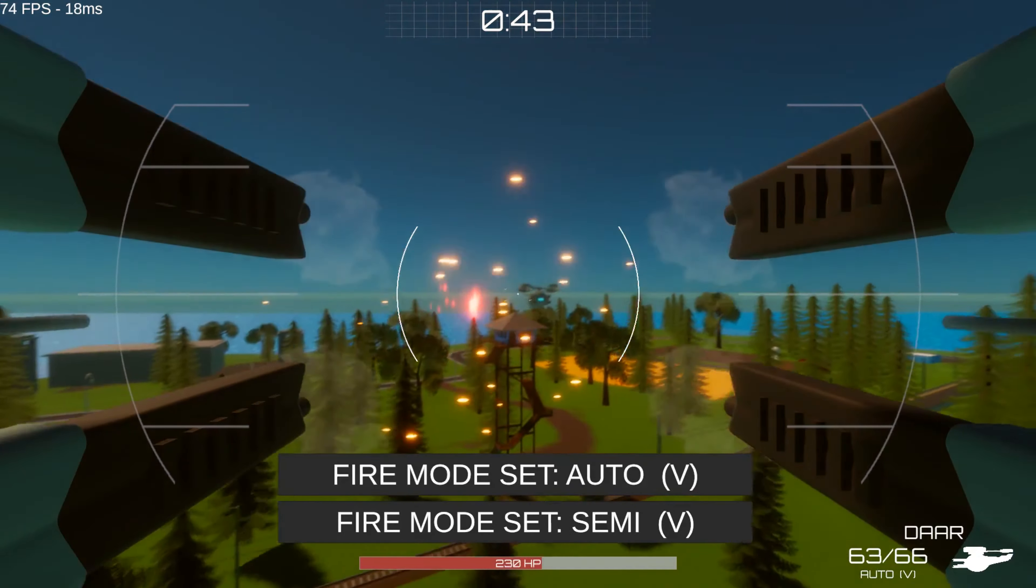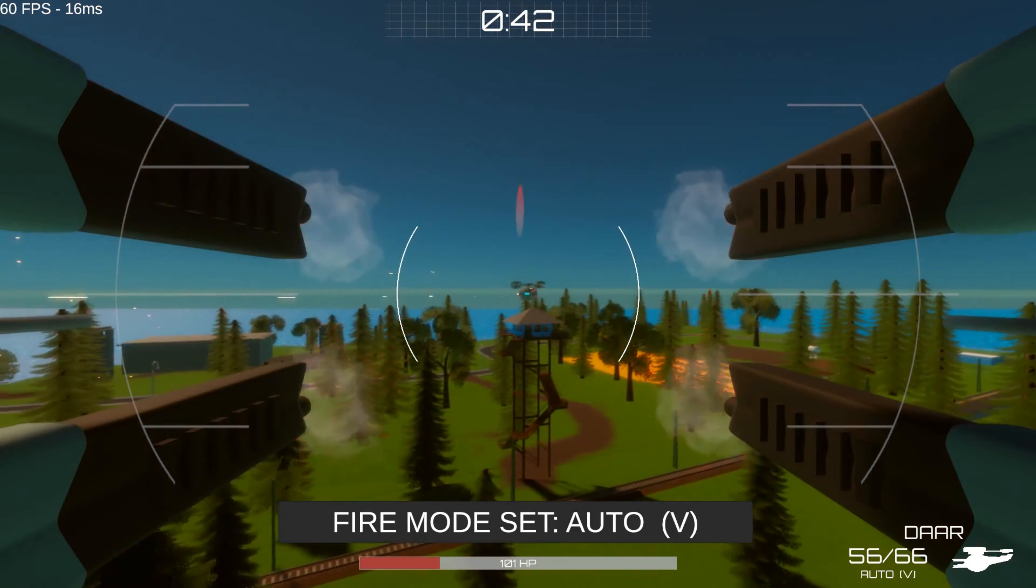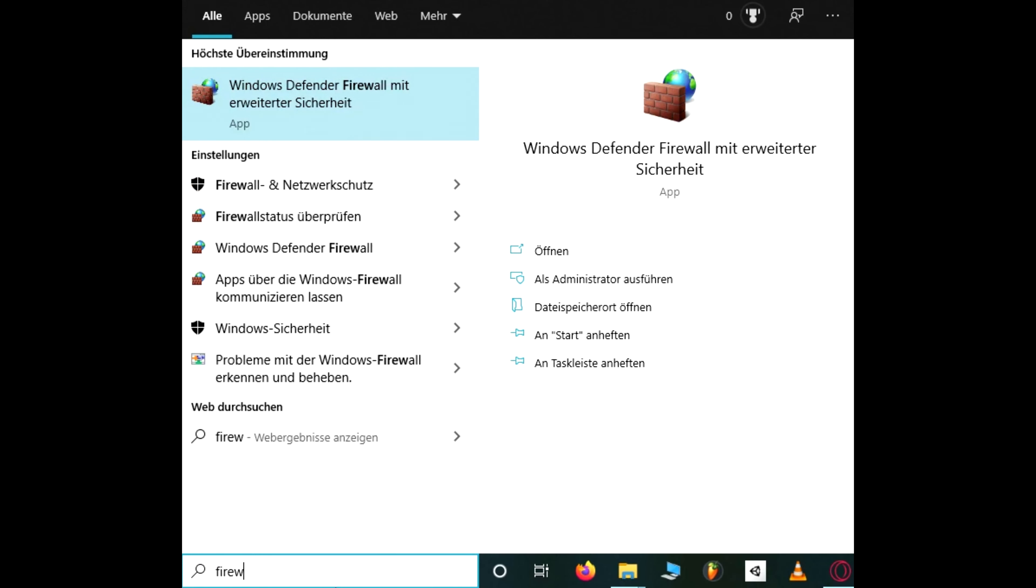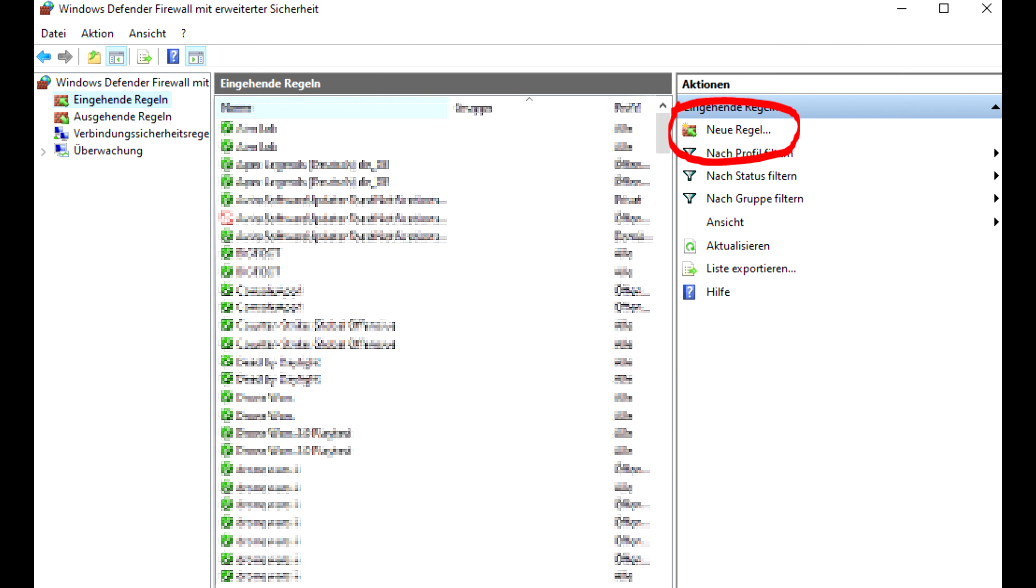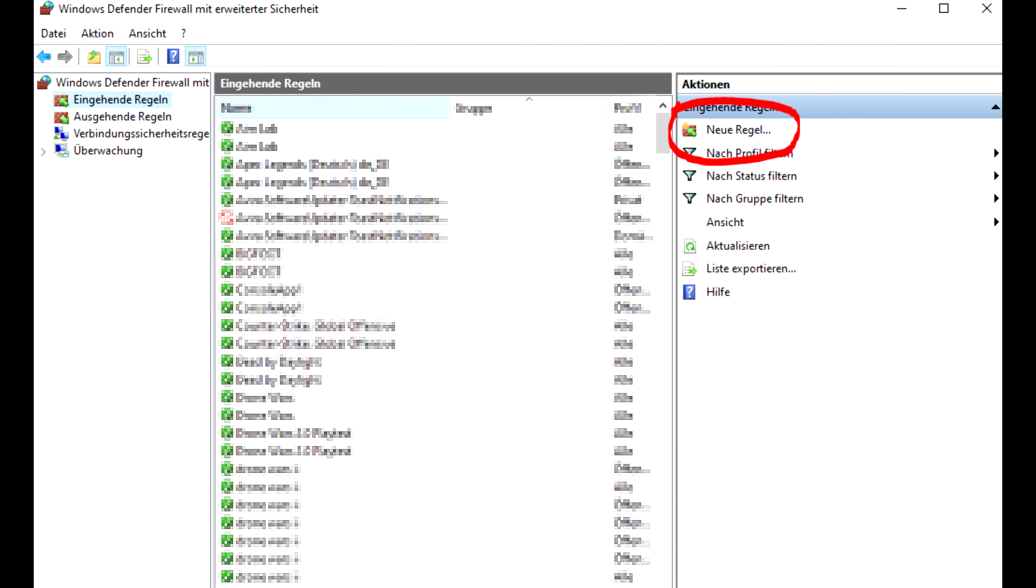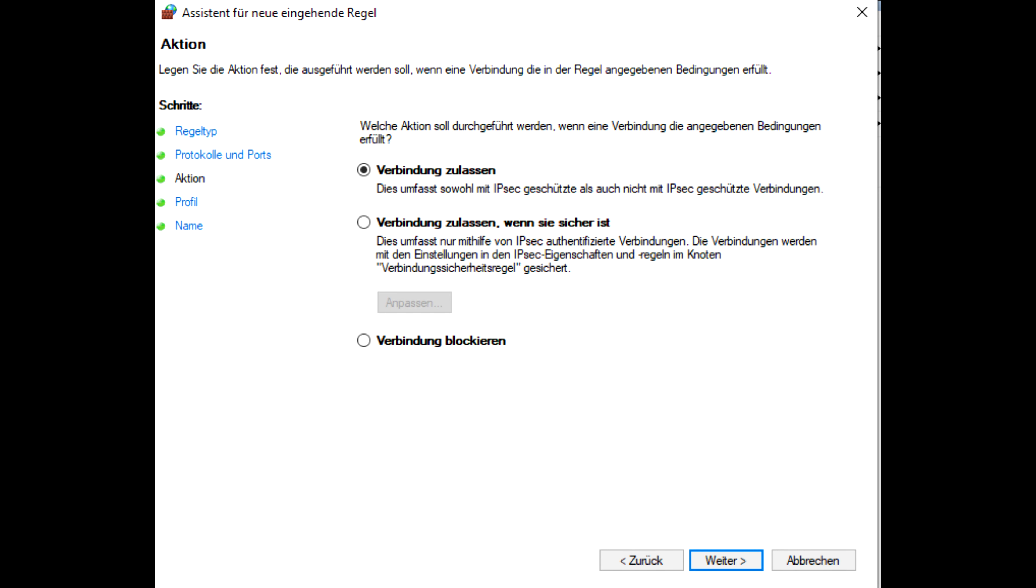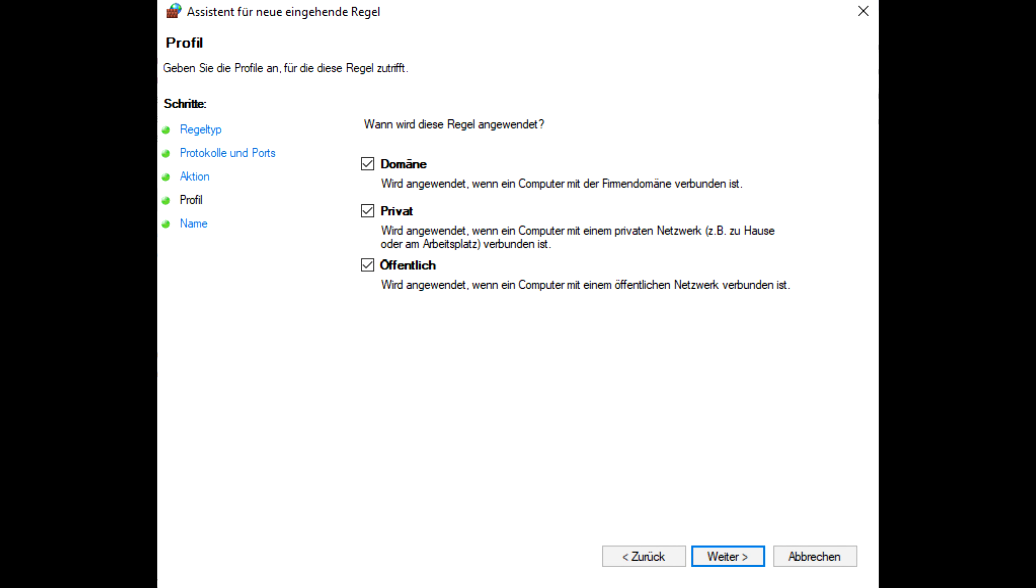So let's start with port forwarding on your computer firewall. Go to your Windows firewall, go to inbound rules, add new rule, set it to port, hit next, set to TCP, enter the game port which should be 5577 unless you have changed it, hit next, make sure connection is allowed, hit next, hit next.